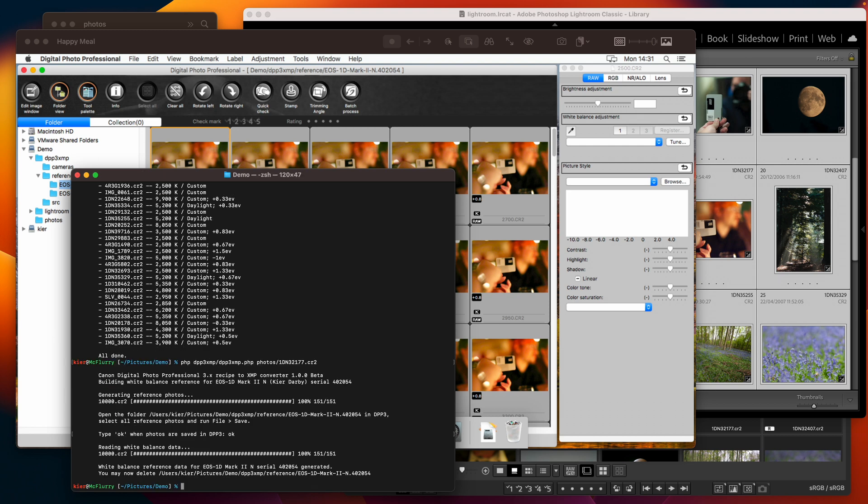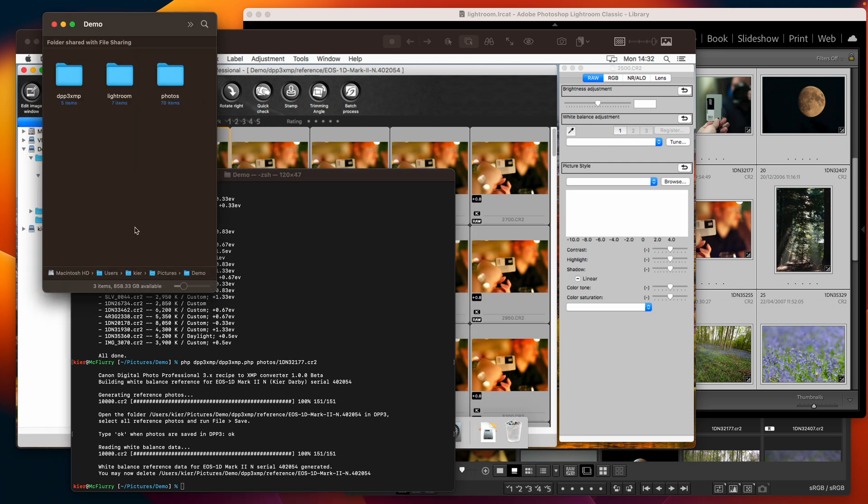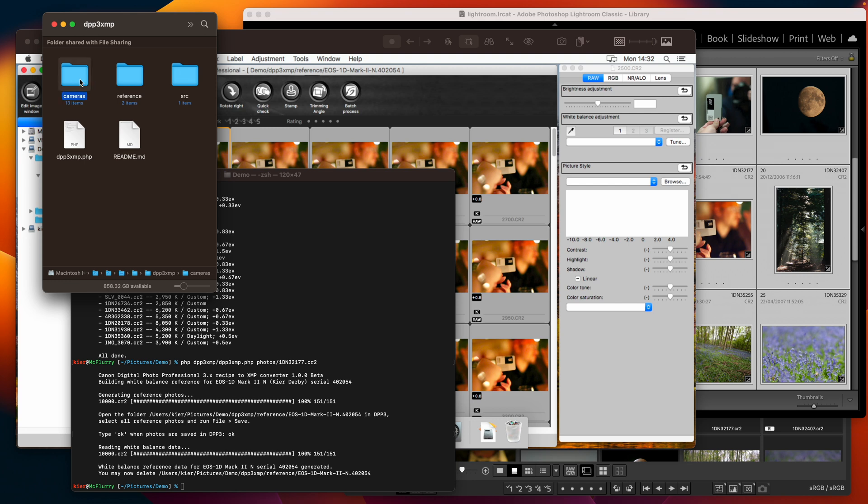and build the reference data. Once you have generated white balance reference data for a particular camera once you never need to do it again unless you delete the reference that is stored. You can delete the reference photos